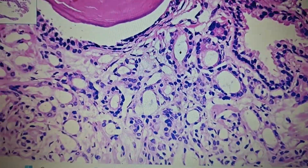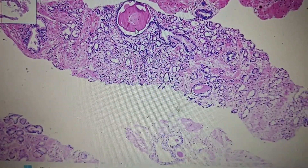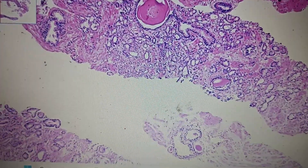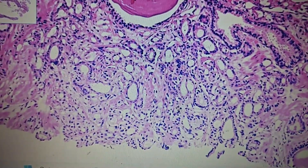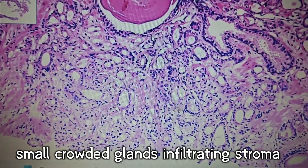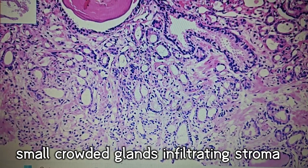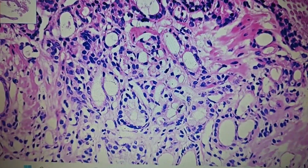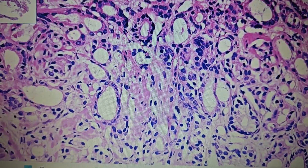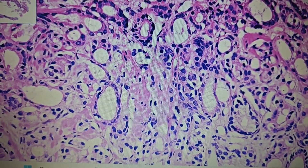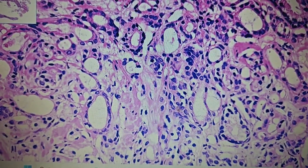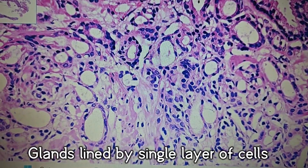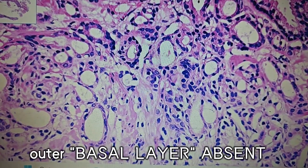Now let us look at the pathology. In between the benign glands, we can see some infiltrating glands — small glands which are a little bit crowded. These crowded glands are small in size and somewhere appear to be arranged back to back, though we can still appreciate some stroma between them. Let's zoom in to understand their cytology. These glands are smaller in size compared to the normal benign prostatic glands.